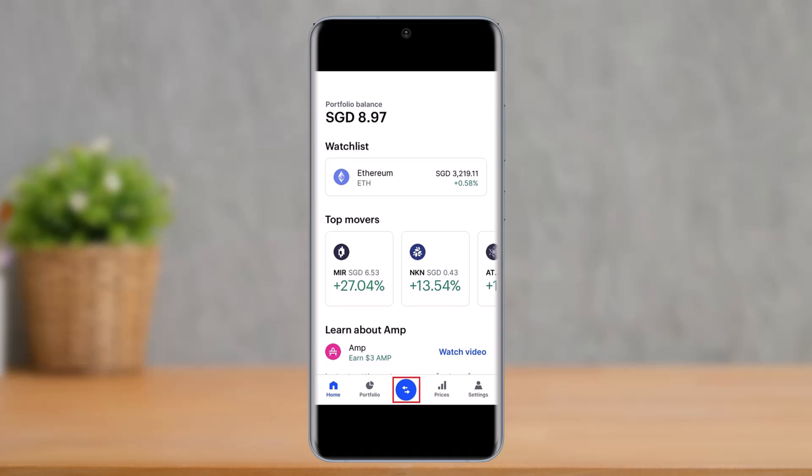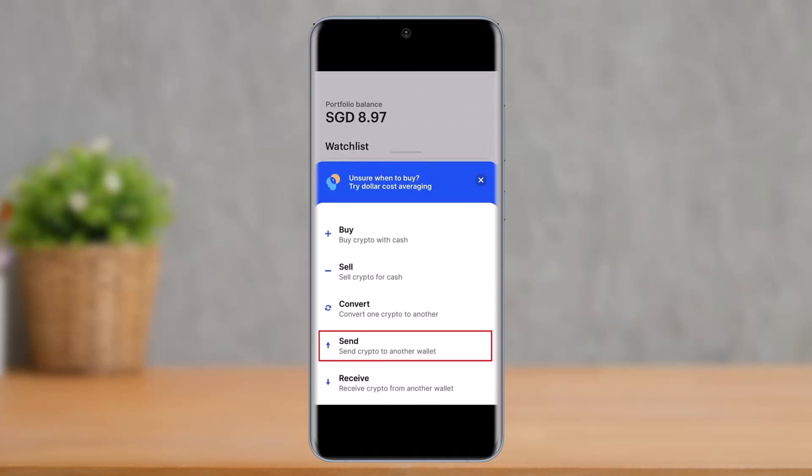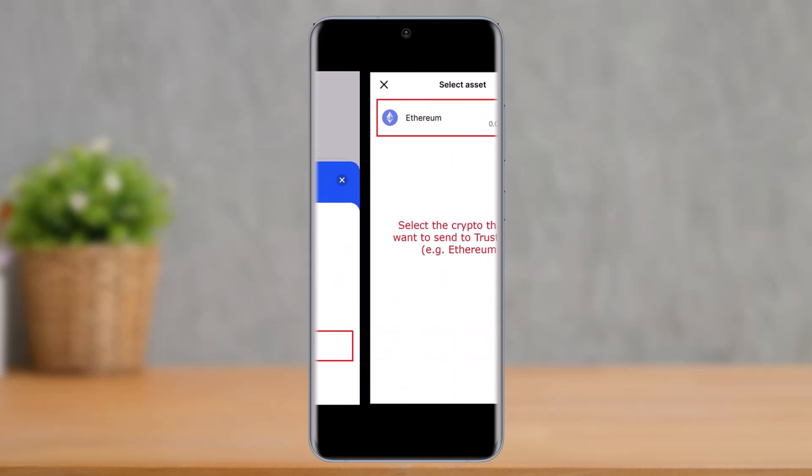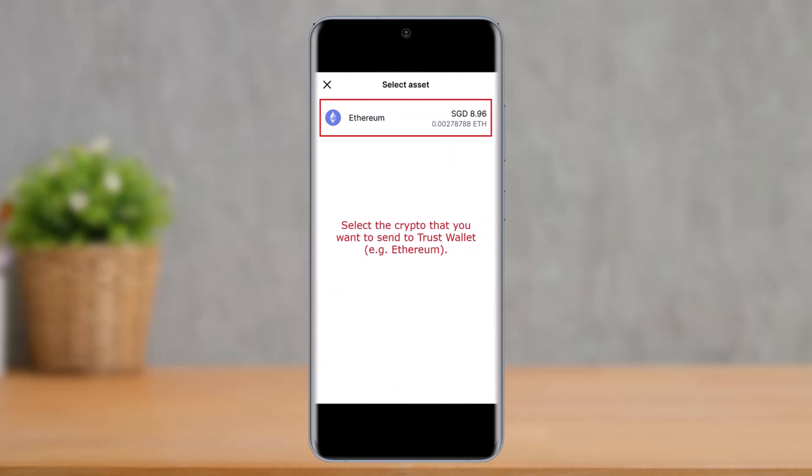Once you have copied the wallet address of the cryptocurrency — whether it's Ethereum, Litecoin, or Bitcoin — open the Coinbase app. Tap on the little arrow loop icon from the bottom of the screen, and here you'll find the option called 'Send crypto to another wallet.' Tap on that option.